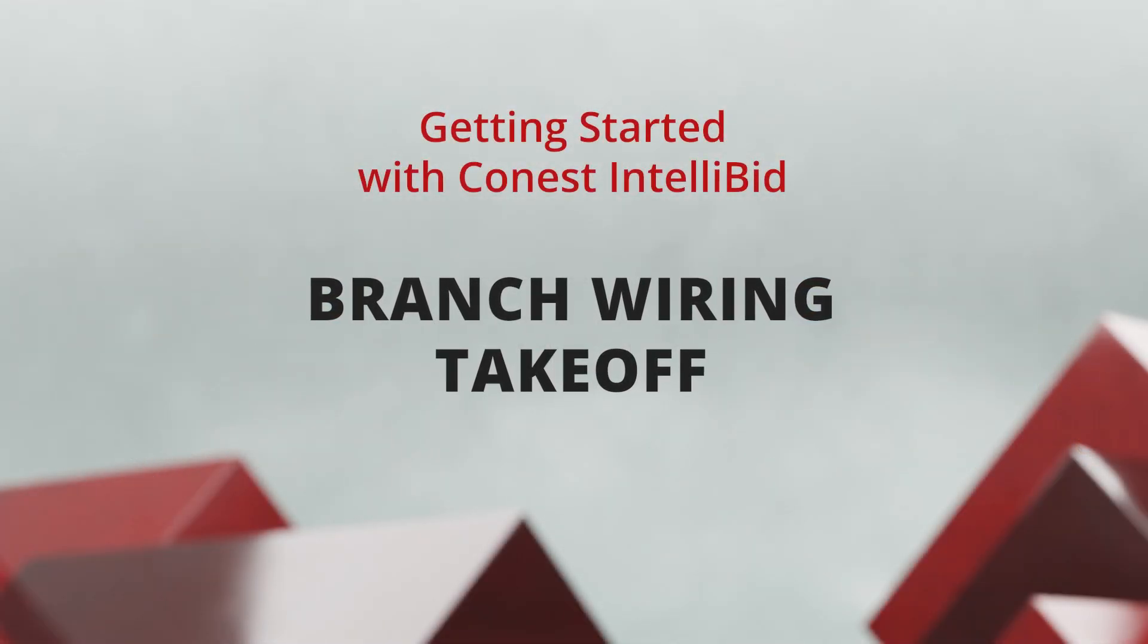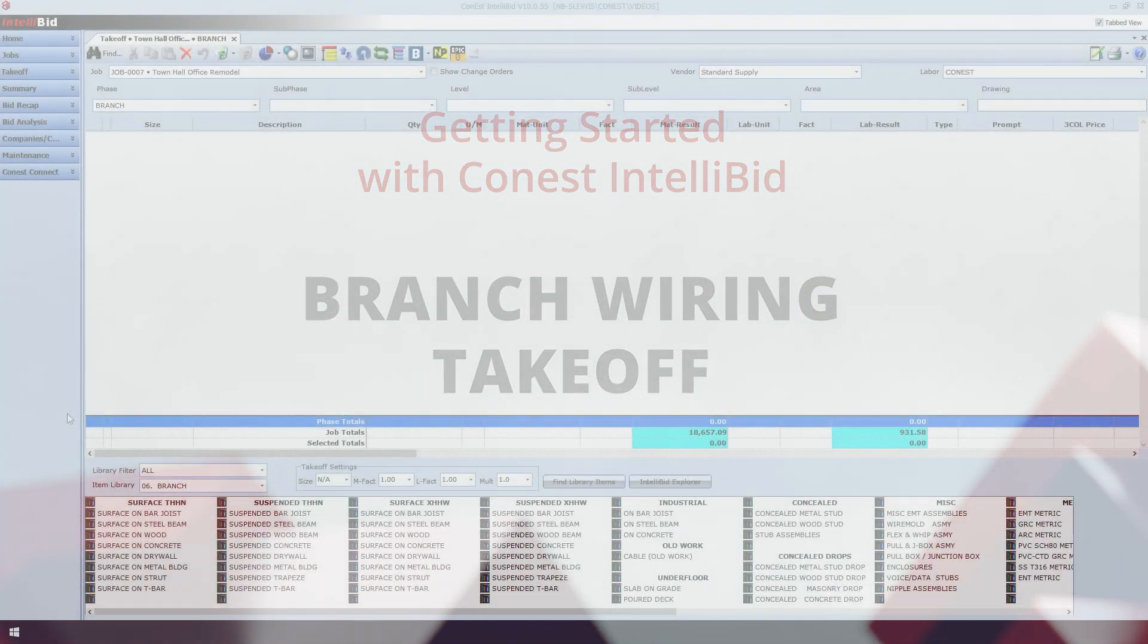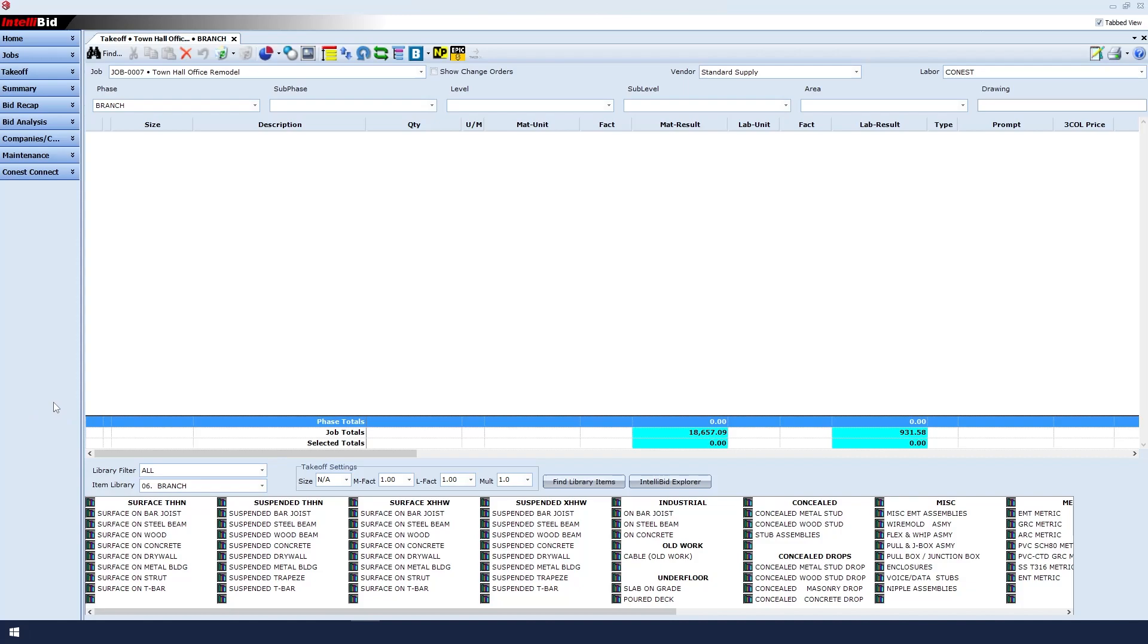Branch wiring takeoff. Before we get started, let's make sure we're looking at the takeoff screen and have selected the correct job, vendor, and labor that we wish to use.